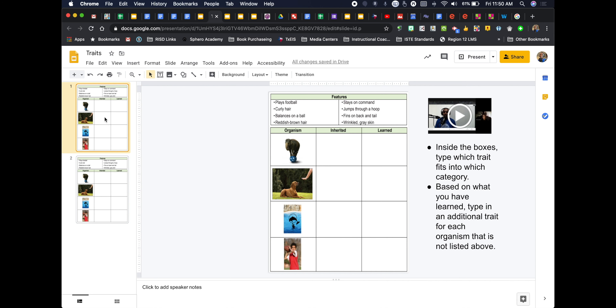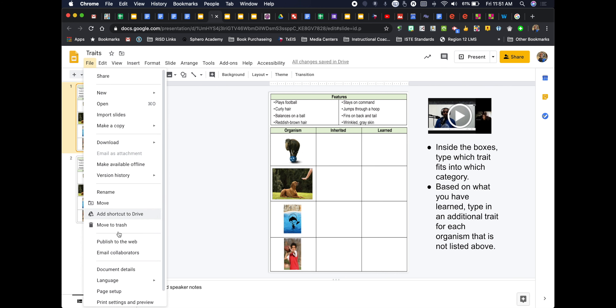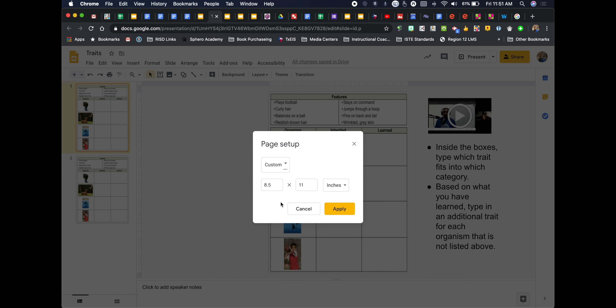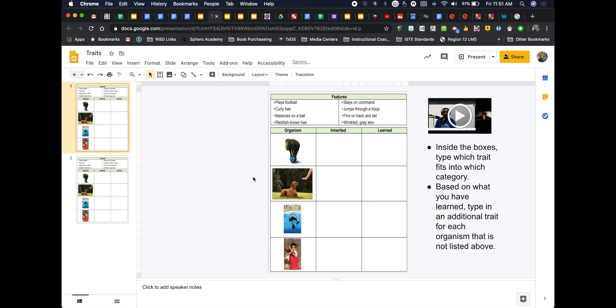The same exact thing can be done with a traits activity. I took a PDF — this one's in color — and made it the background image again. I also changed the layout of my slide. To do that, I go into File, Page Setup, and change the dimensions to 8½ by 11, since the PDF I got was 8½ by 11.